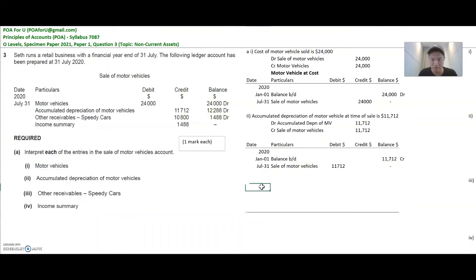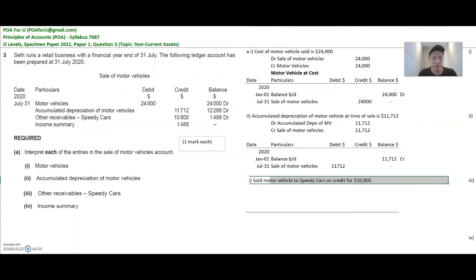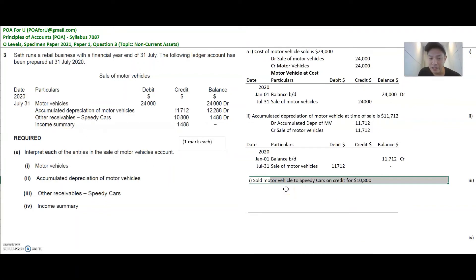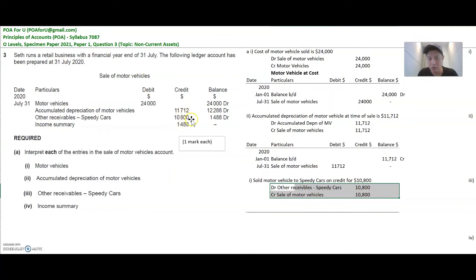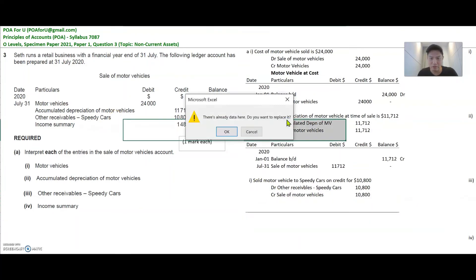So let's see what's happening in part three. My answer is: I sold the motor vehicle to Speedy Cars on credit for $10,800. Why on credit? Because it is to other receivables. If Speedy Cars had given you a check for this, then it would be cash at bank. The double entry would be debit other receivables, credit sale of motor vehicle. I know this because on the sale of motor vehicle account the number appears on the credit side, so the credit has to be to the sale of motor vehicle account and the debit has to be to the account shown in the particulars. The other side of the entry is always in the particulars of the ledger account.